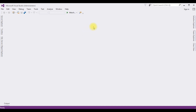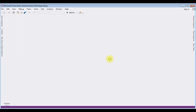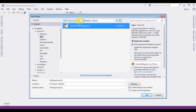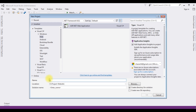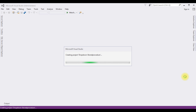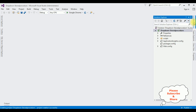For this video tutorial I am creating a new ASP.NET project. Go to File > New Project. I'm choosing ASP.NET Web Application and the .NET framework is 4.6.1. The application name is 'DropDownStoredProcedure'. I'm selecting Empty from the templates and the project is successfully created.